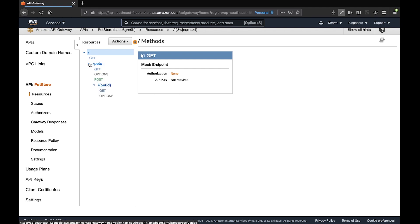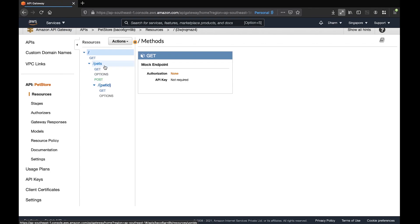The GET method is used when you want to retrieve all details of pets. If you want to update pet details, you use POST, and you can use DELETE to remove records as well. Let's click on the GET method.